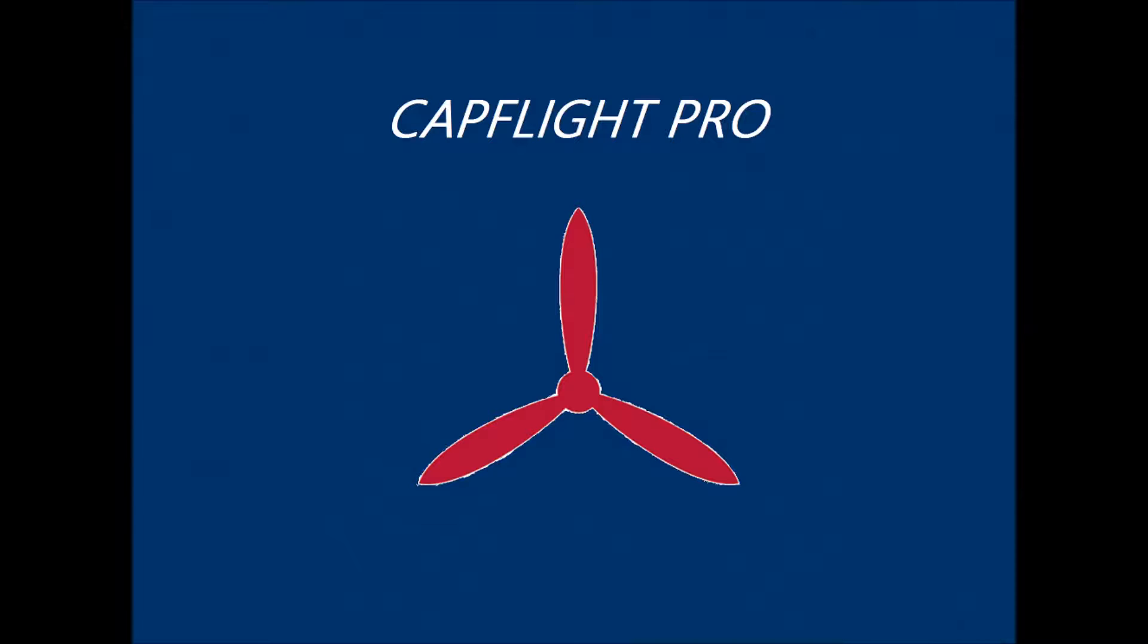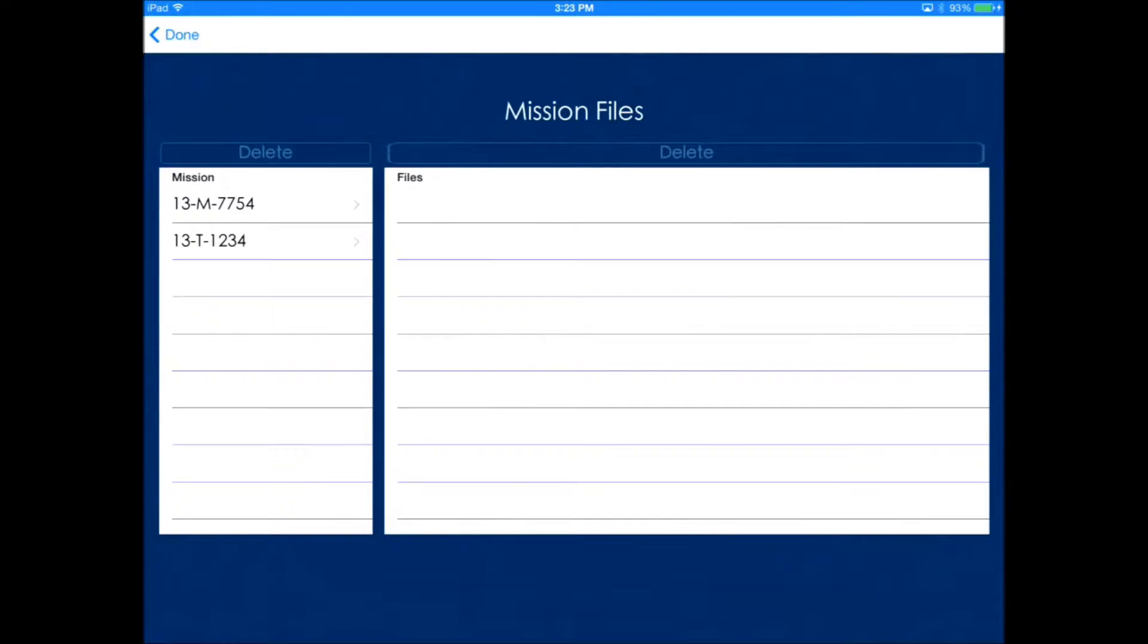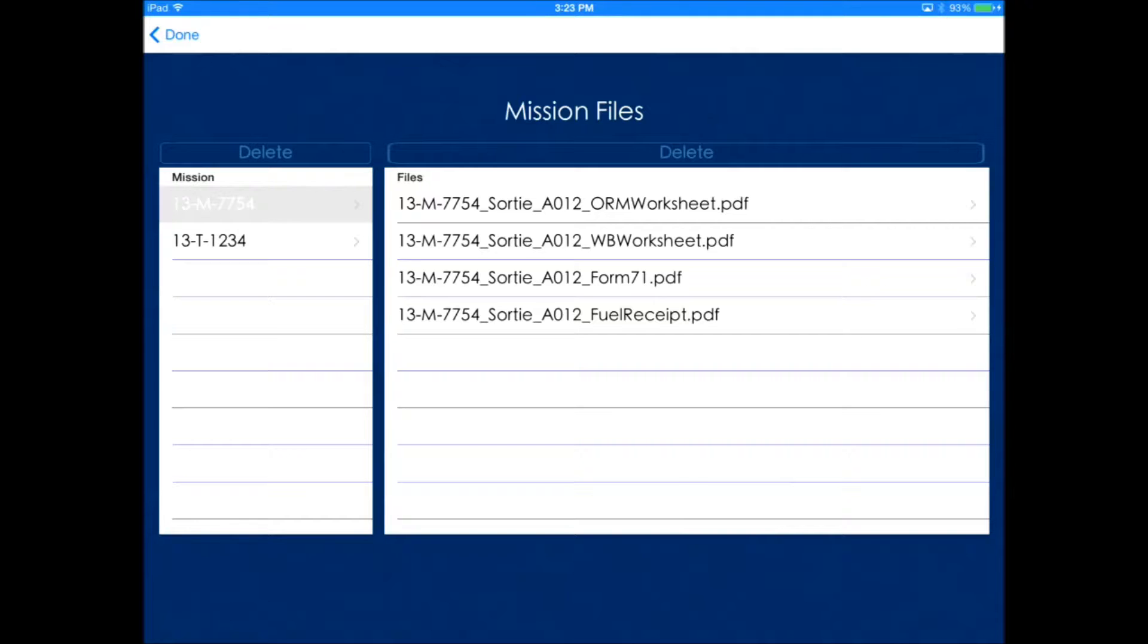Let's take a look at the mission files feature of CapFlight Pro. At the bottom of the app, you'll see the files section. Click that and you'll see the missions on the left side.